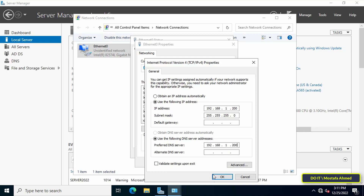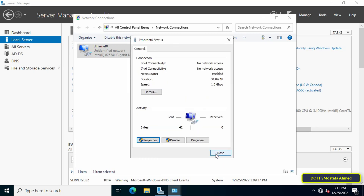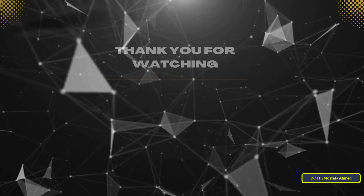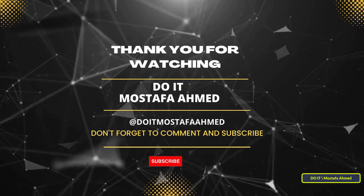I hope the video is useful to you, and thank you for watching. I also hope you will subscribe to my channel — thank you!